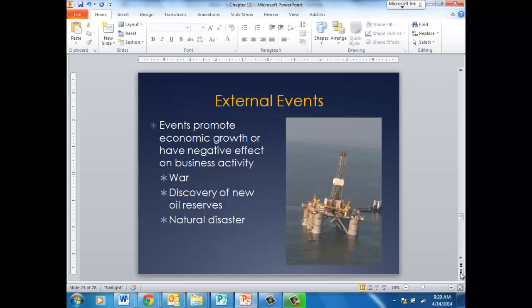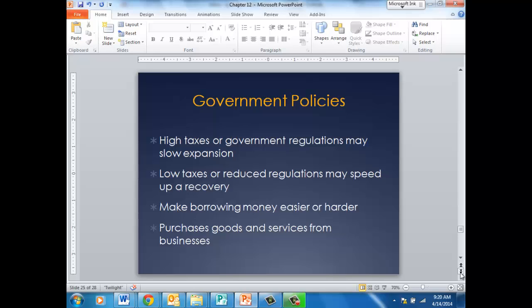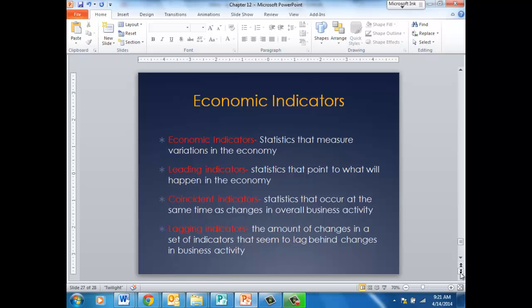External events are things we really don't have control over — things like war, or maybe a positive such as the discovery of a new oil reserve, or a natural disaster — and these can have a negative or positive effect on GDP. New and innovative ideas usually provide good news for our economy and would push the business cycle toward a peak or boom. Government policies can be both good and bad: raising taxes could cause less spending, lowering taxes could create more spending. Psychological factors, such as fear of war or optimism about a cure to a disease, also influence consumer behavior.